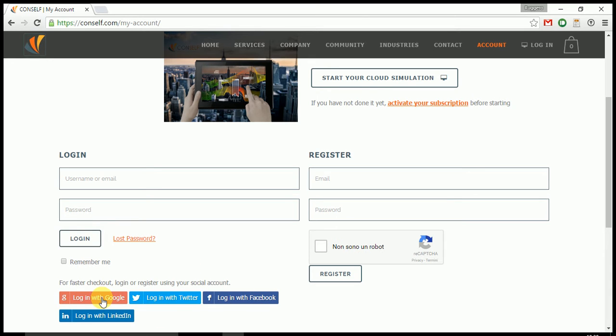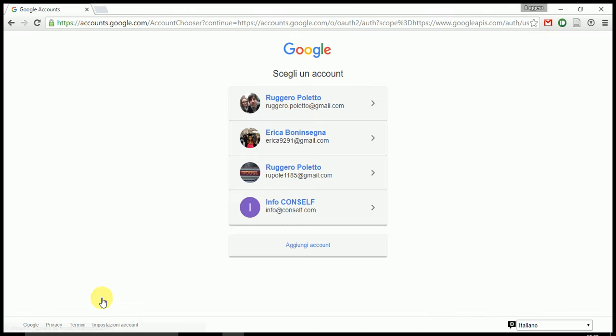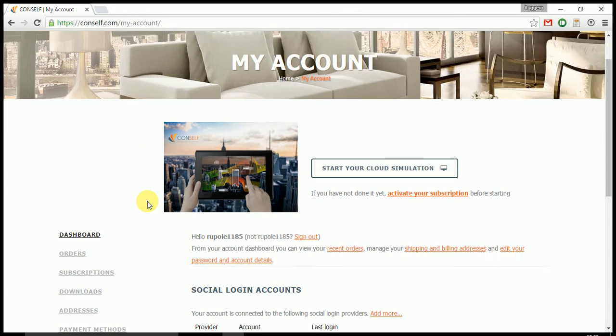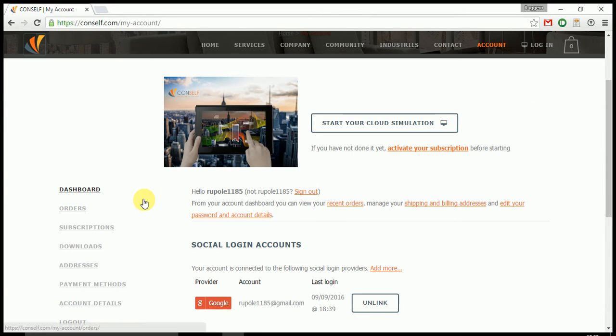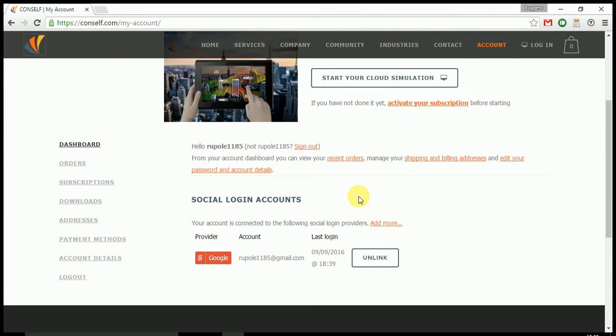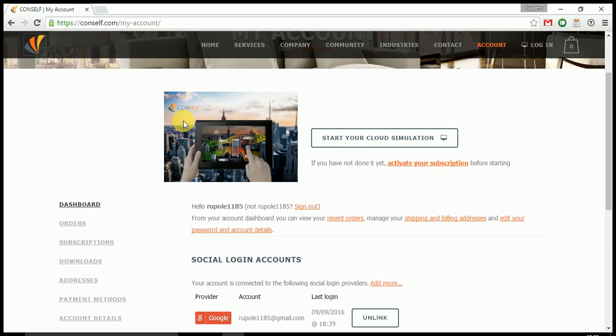This is what I'm going to do. I'm going to use Google, so I'm just using my default account and that's it. I'm now logged in to the CONSELF web application.